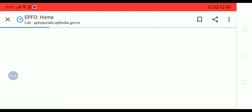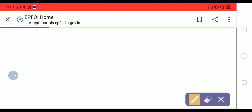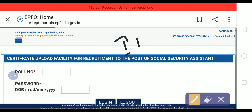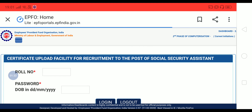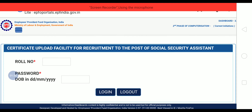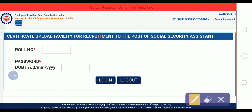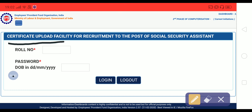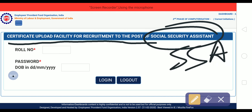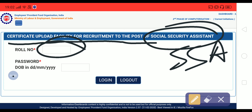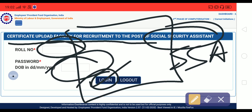In order to upload your documents, you have to enter your ID — that is your roll number and date of birth. The page shows 'Certificate Upload Facility for the post of Social Security Assistant (SSA).' Enter your roll number and date of birth, then click on Login. There you will get your profile to upload the documents.